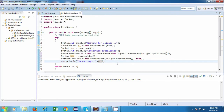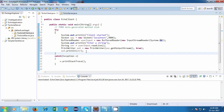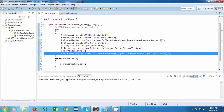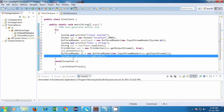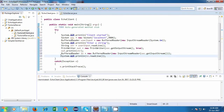We are done with the server side code. Now let's go back to the client, where we are going to read the data which the server has sent and display it on the screen. We are going to need another BufferedReader which will read data from the socket's input stream and in the next statement we will print the data.